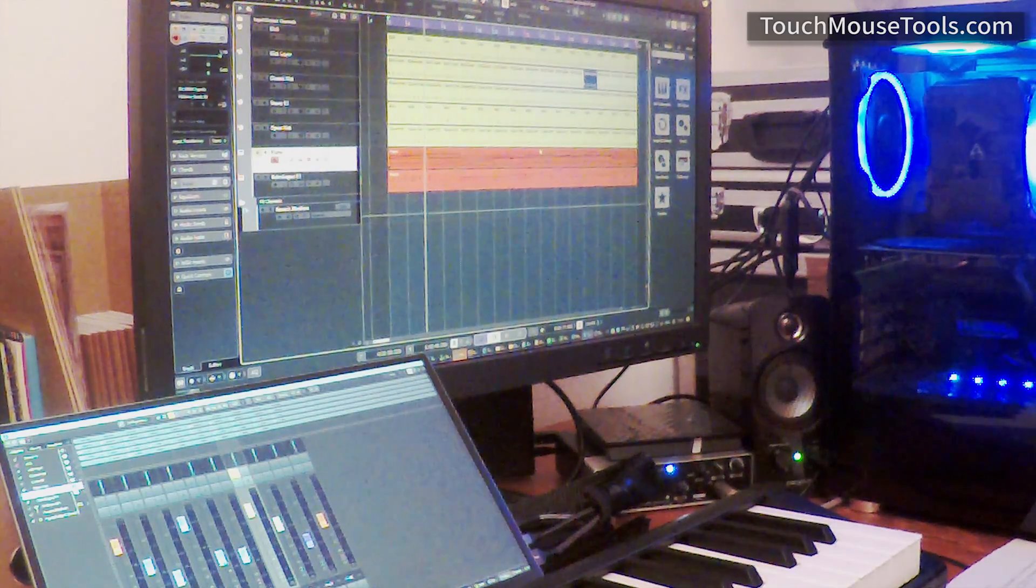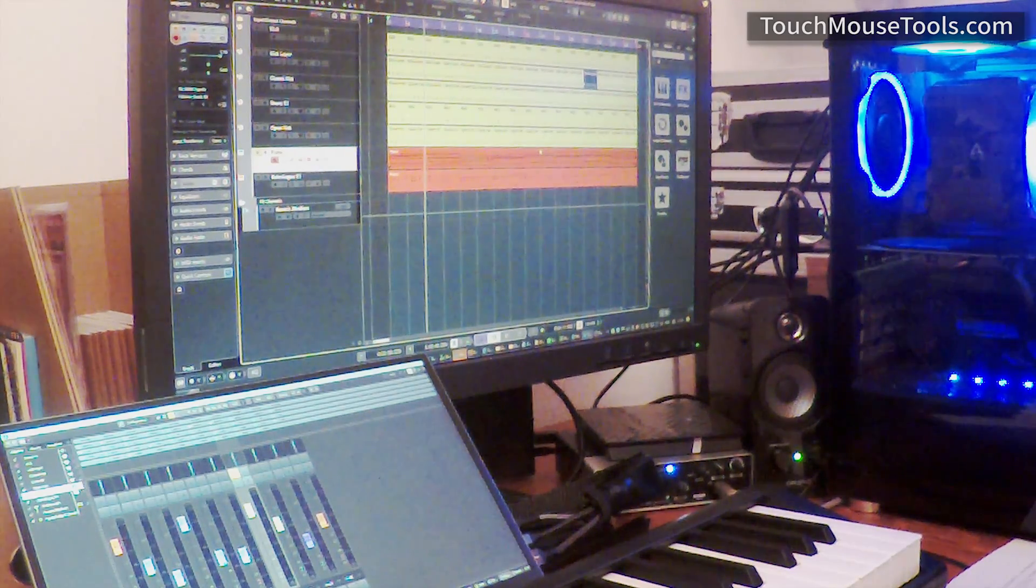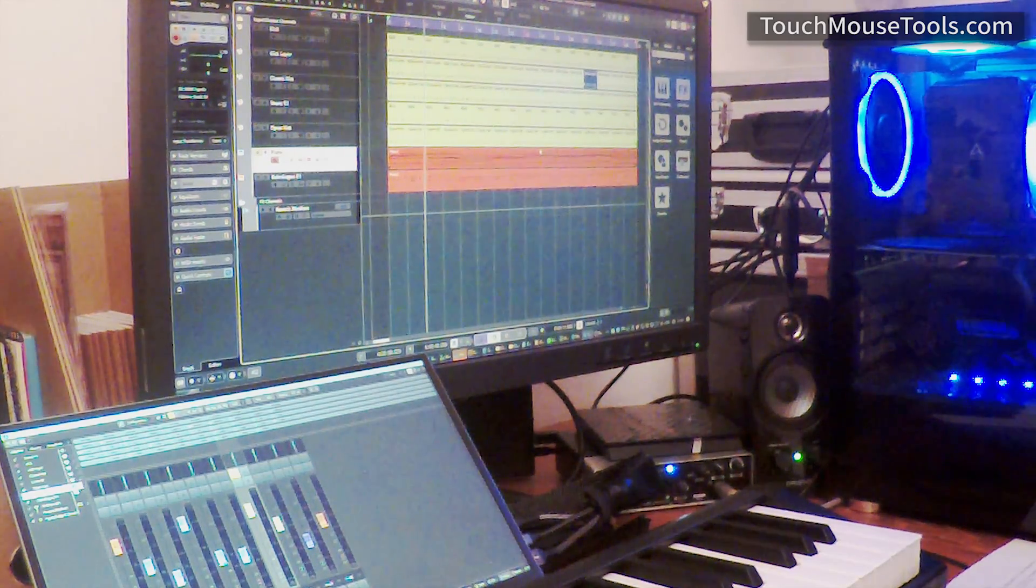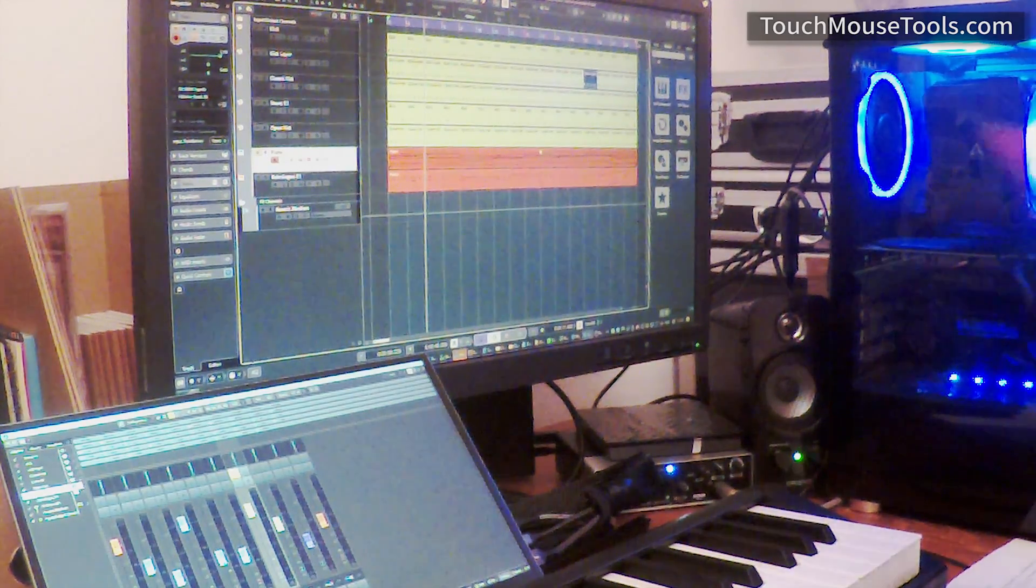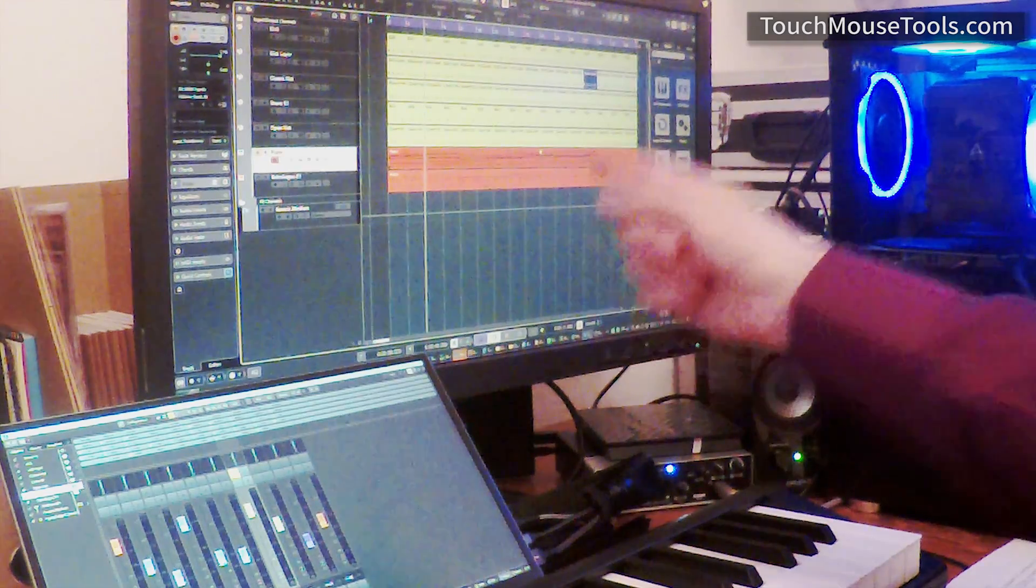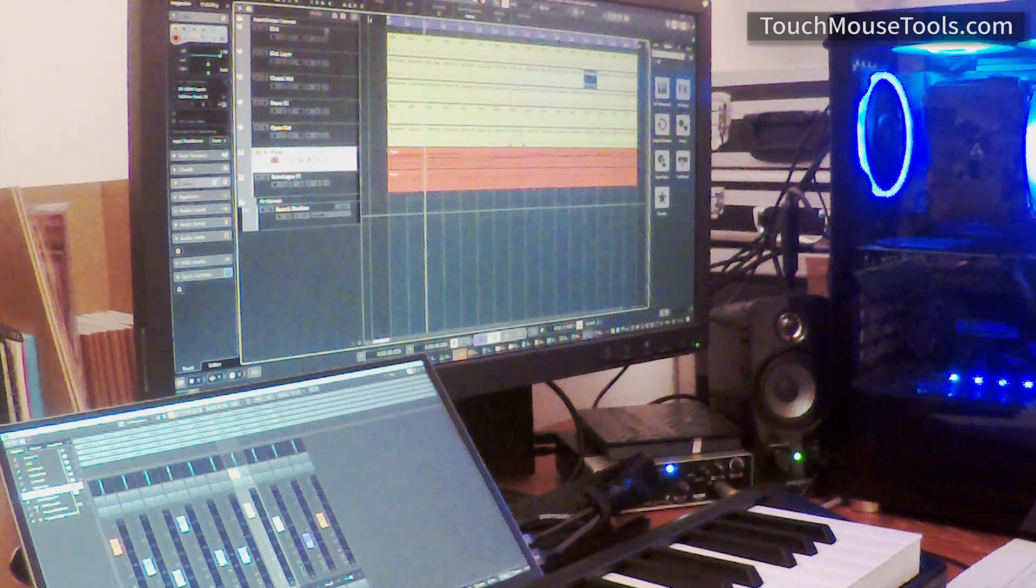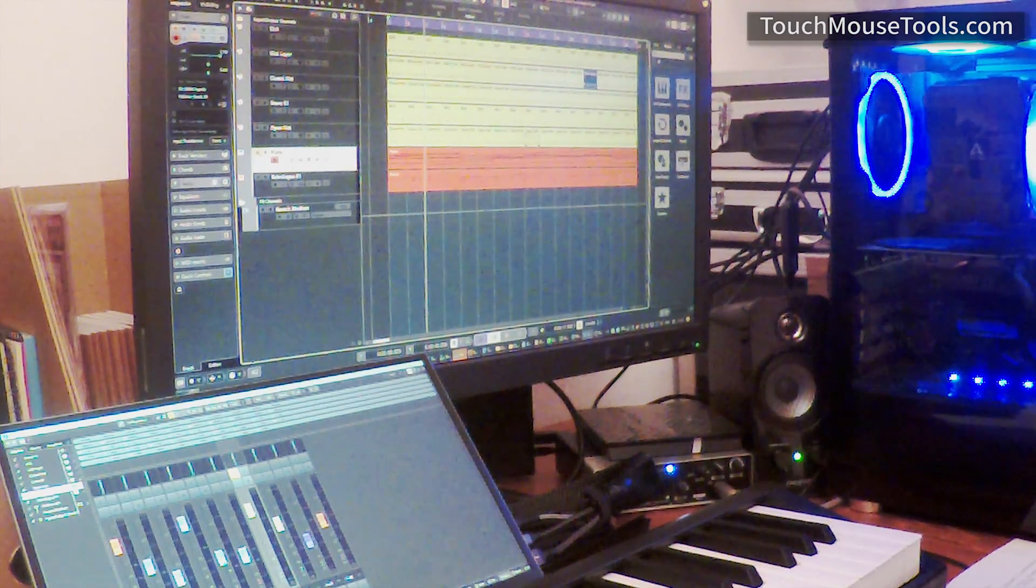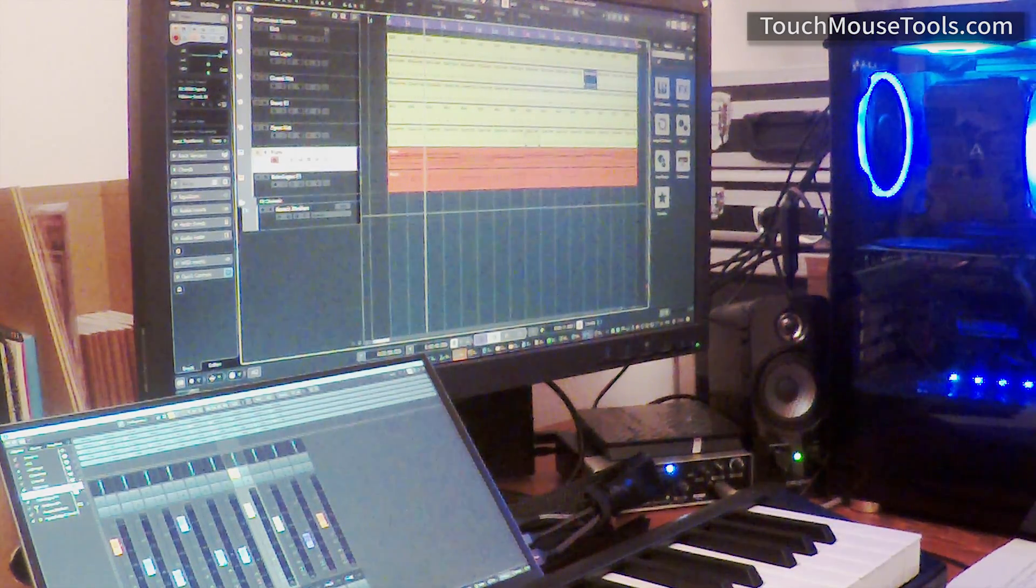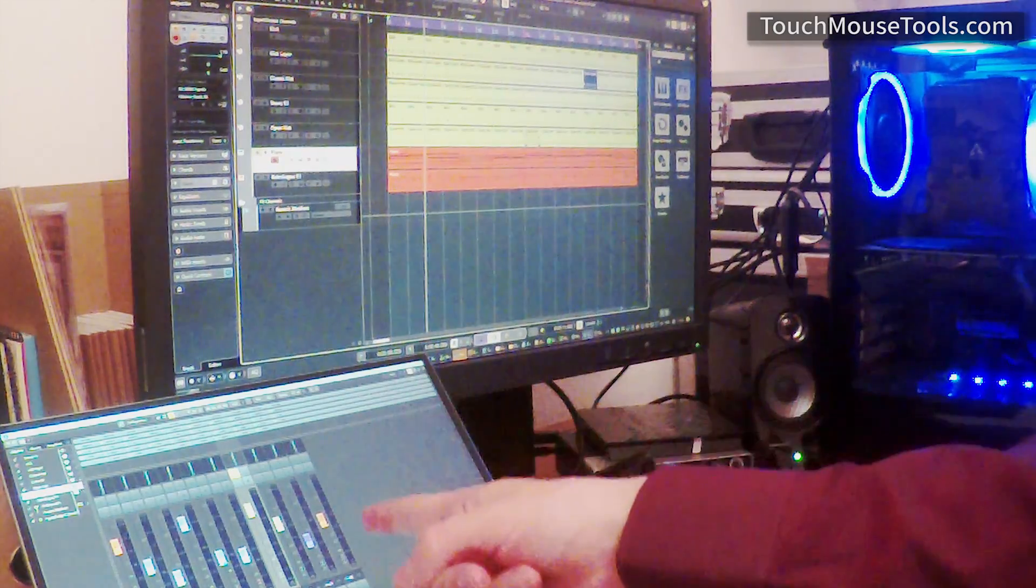So here I am using Cubase 12, and I have my main window open on this non-touchscreen here, which I can control using the mouse. I have my mix console open on my touchscreen here.